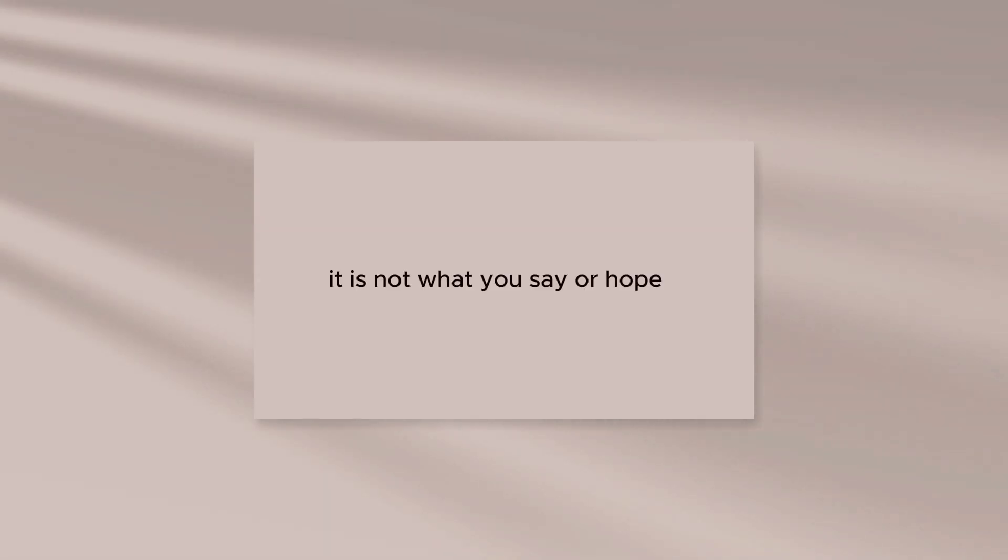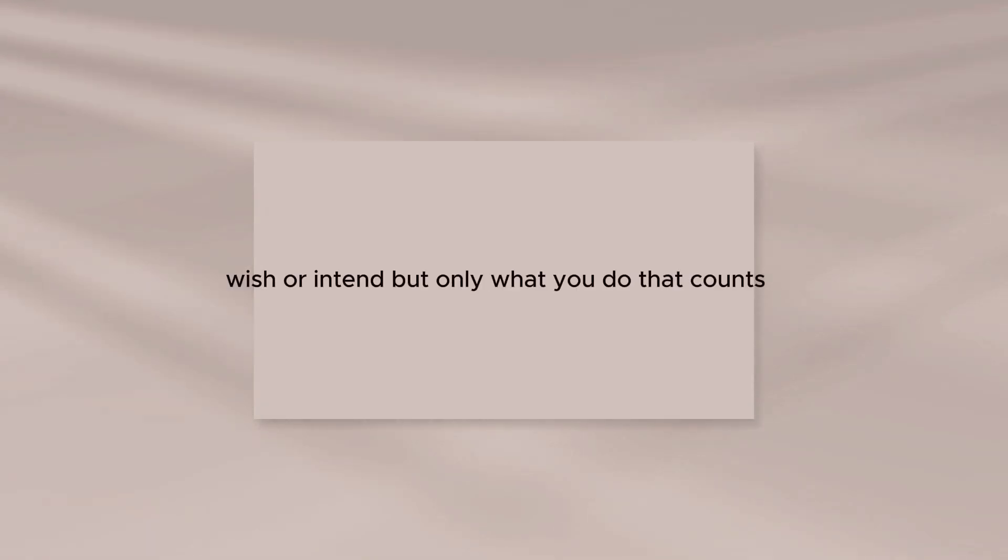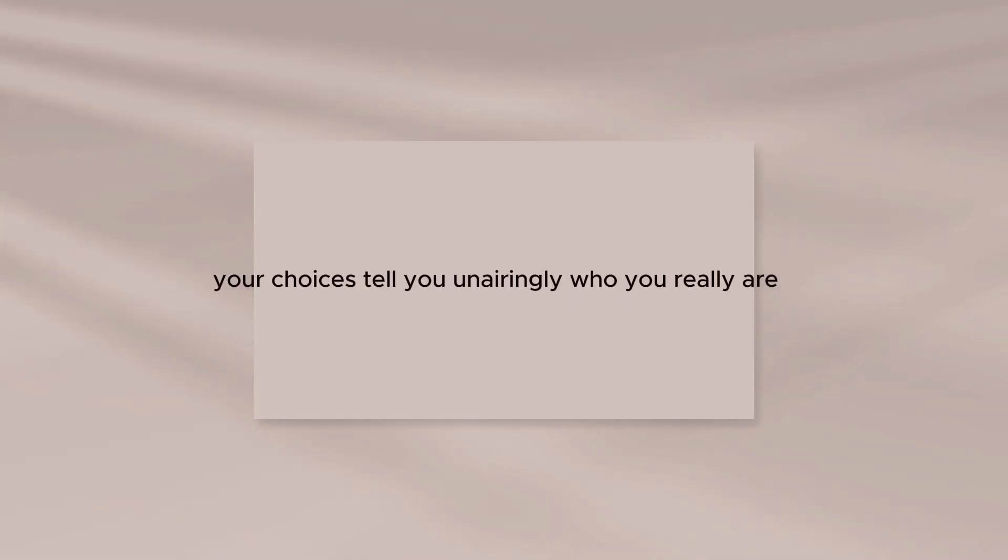It is not what you say or hope, wish, or intend, but only what you do that counts. Your choices tell you unerringly who you really are.